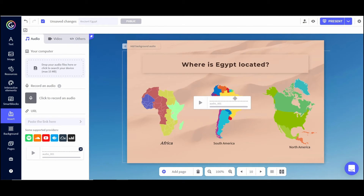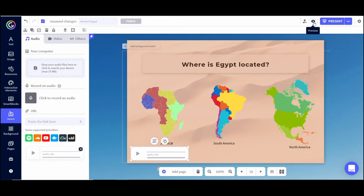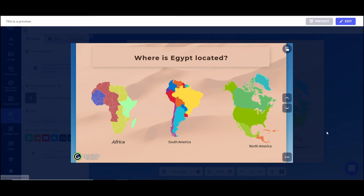Let me show you what this looks like. If I click Preview up here it will preview the slide. You can see it automatically played — 'Where is Egypt located?' — because I had autoplay turned on, and because I have the audio player hidden you don't actually see that it's there.